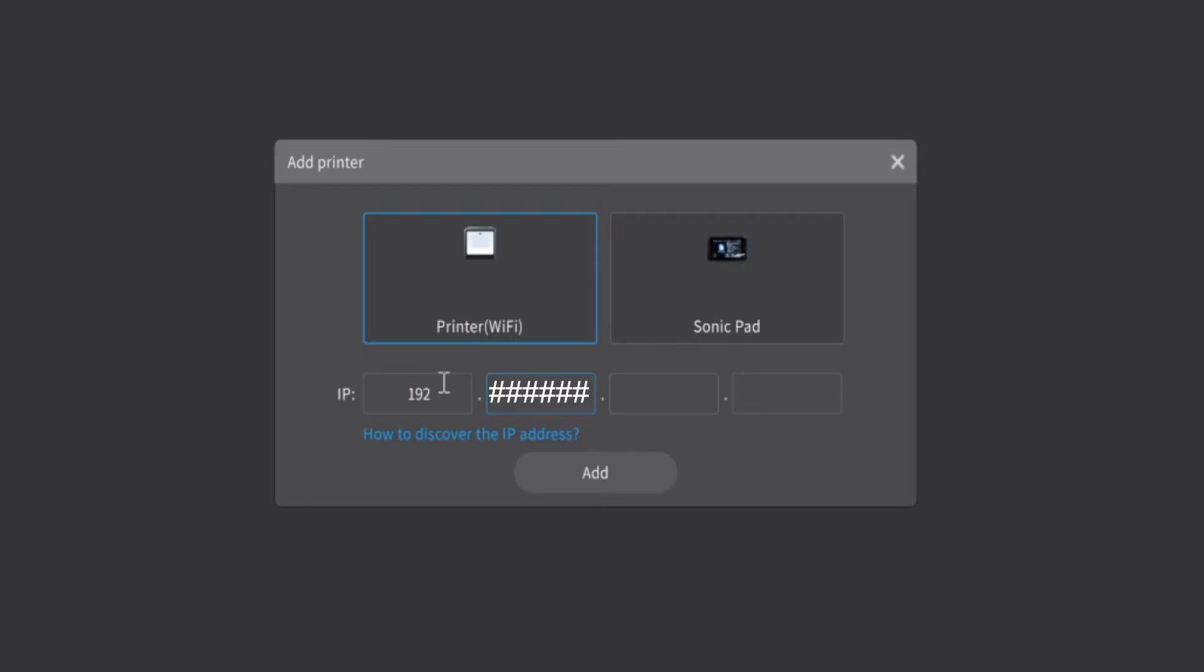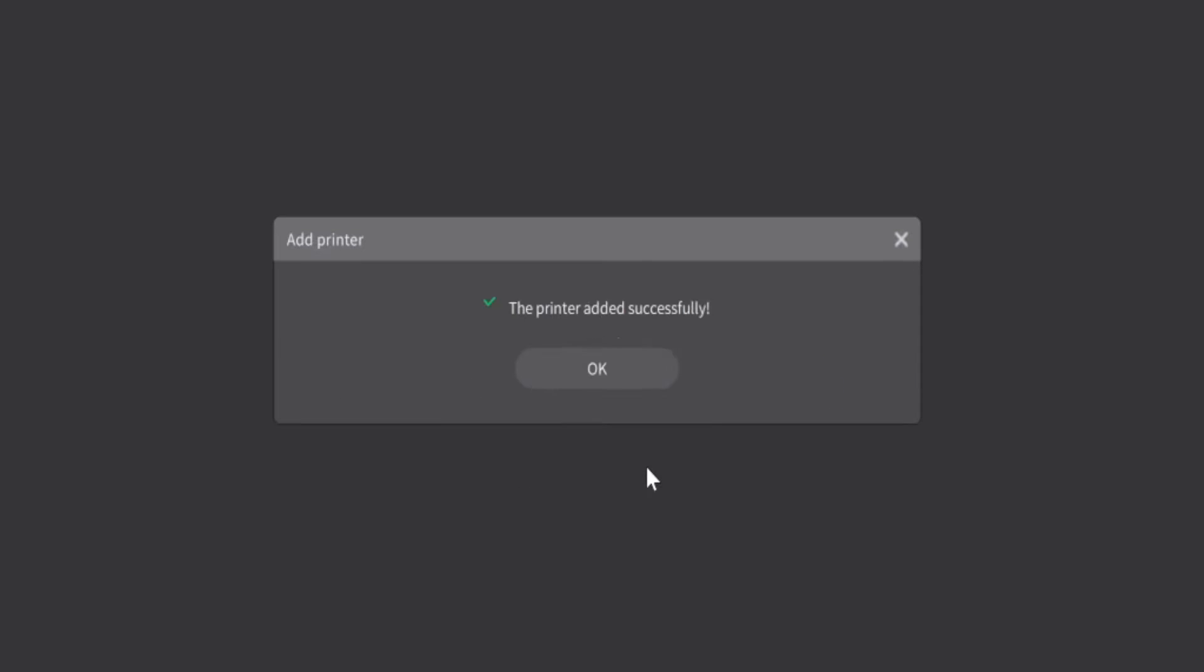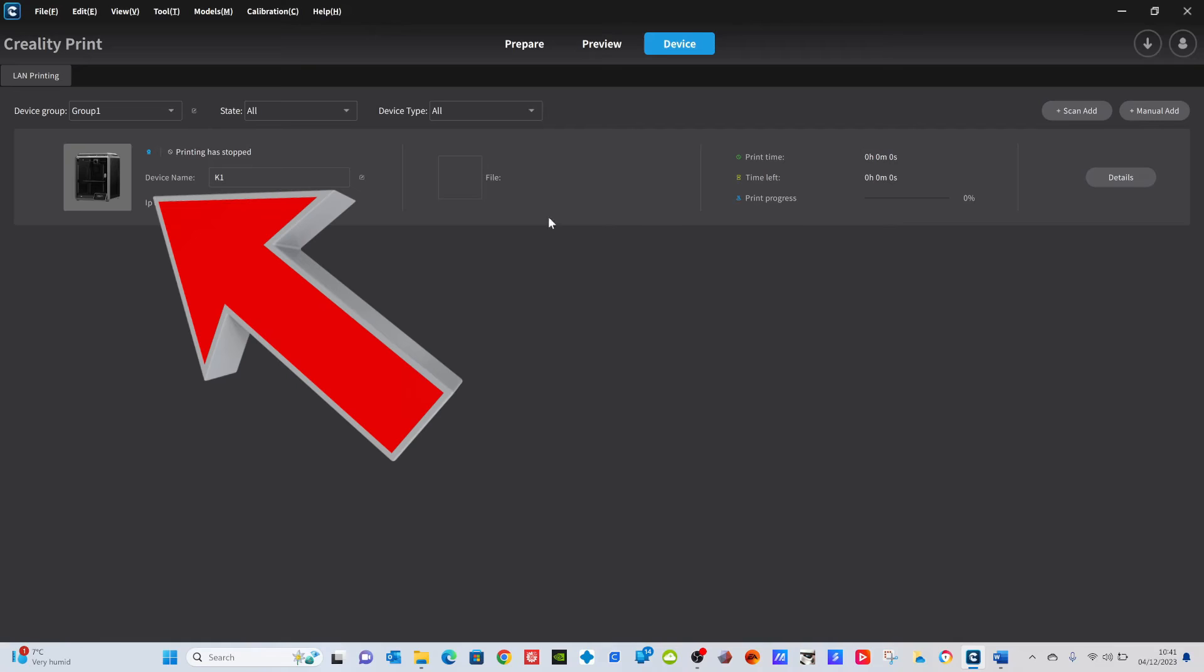Now obviously I've blacked mine out, but you will set four different numbers in there. Once you have done that, go down and click the add button, and voila, the printer has been successfully added as you can clearly see here.